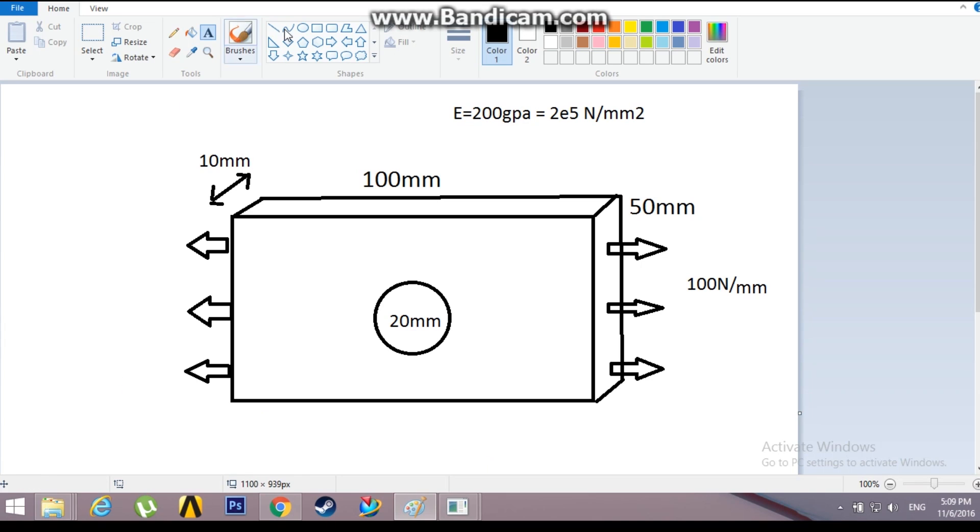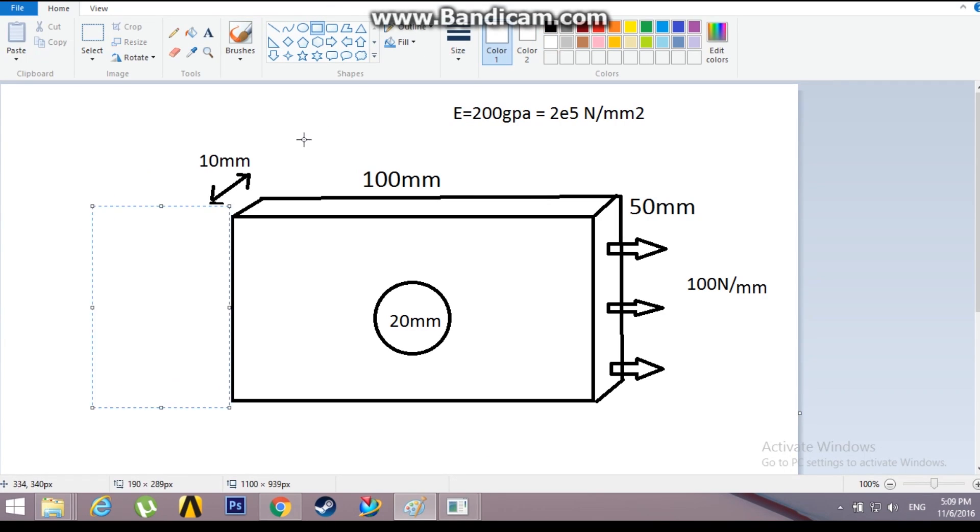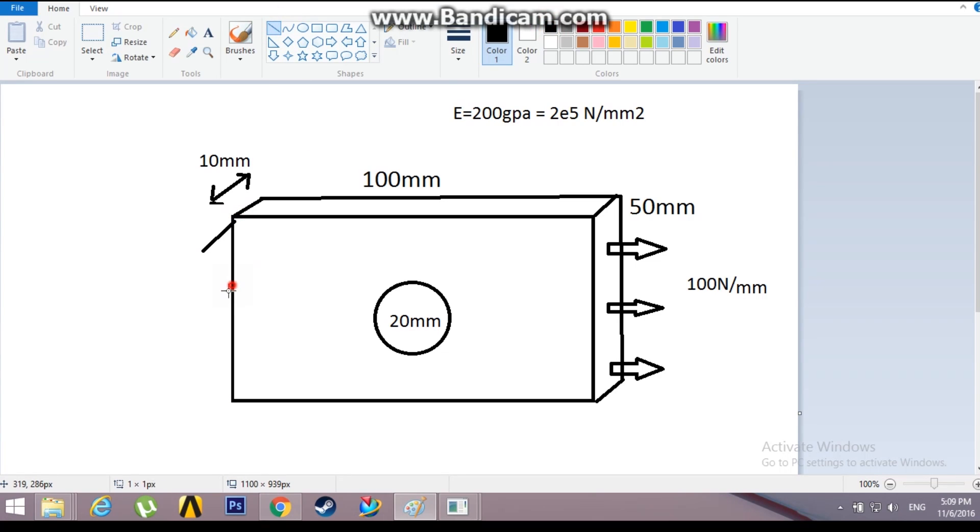This problem can also be considered as a fixed plate because the conditions would be the same. There will be reaction pressure on the other side of the plate, so we can consider it either loaded or fixed.